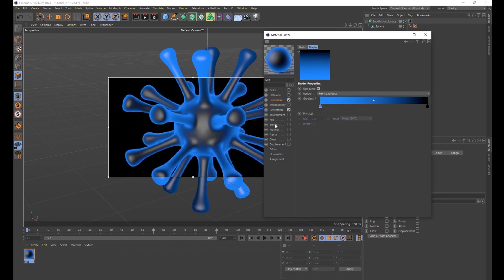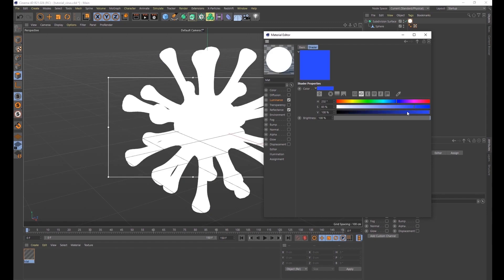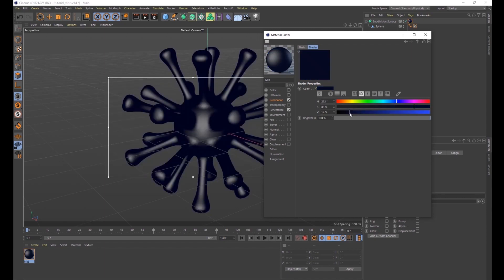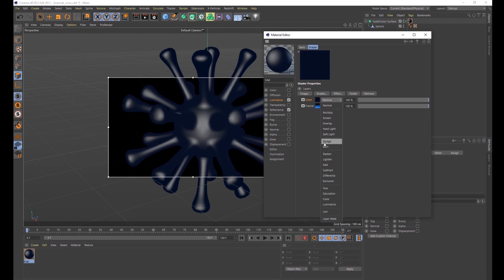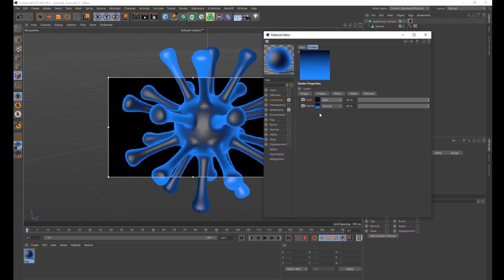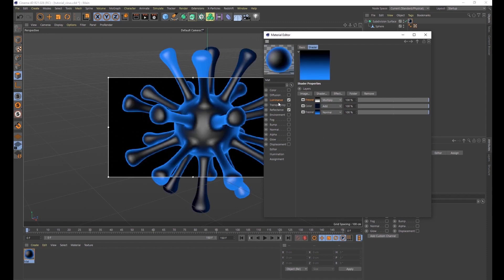Go back and add another shader — choose Color. This time pick a very dark blue, not black but very very dark blue. Change the blend mode to Add. Finally, add one more shader — another Fresnel — black to white, which is the default. Change that to Multiply. That's going to be all the luminance work. The next step will be displacement.